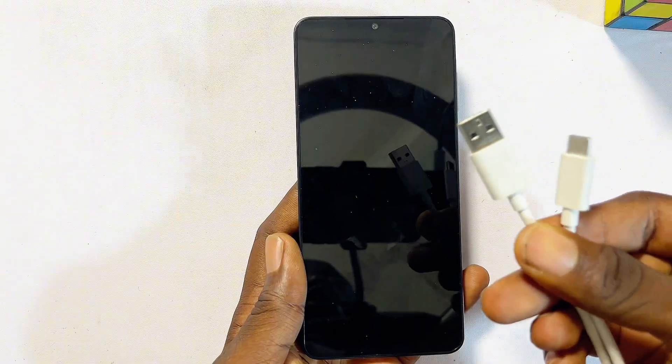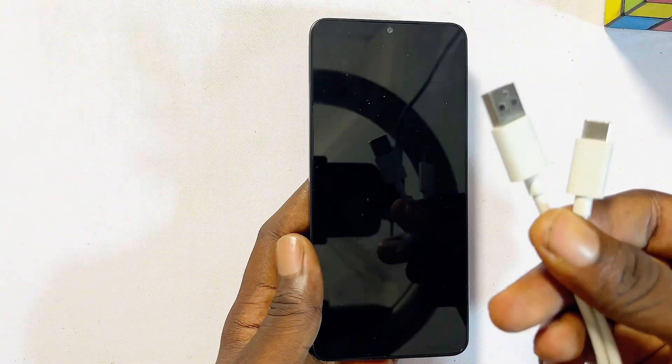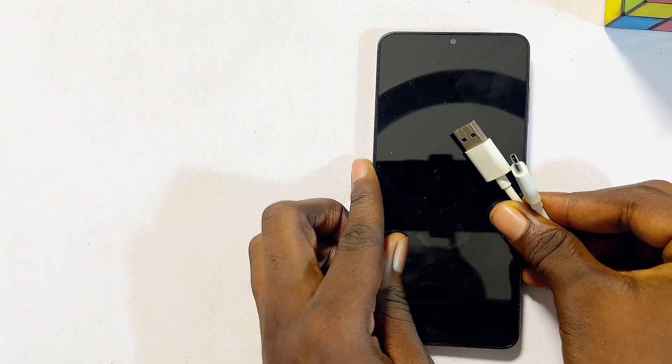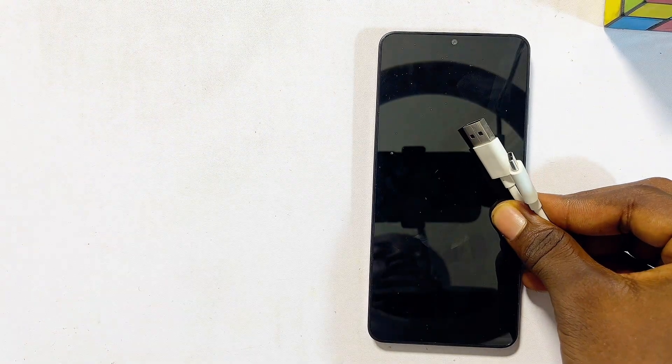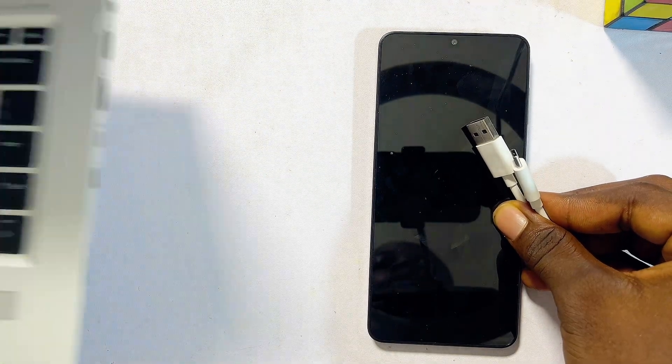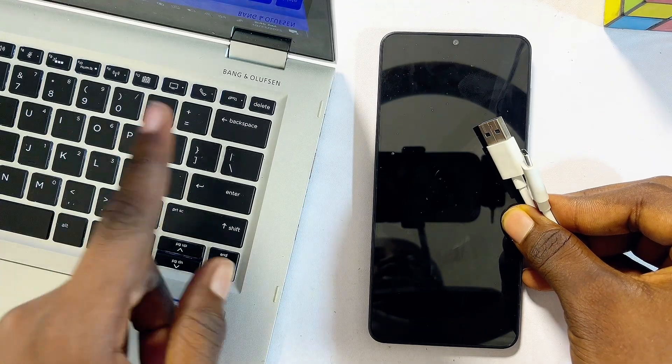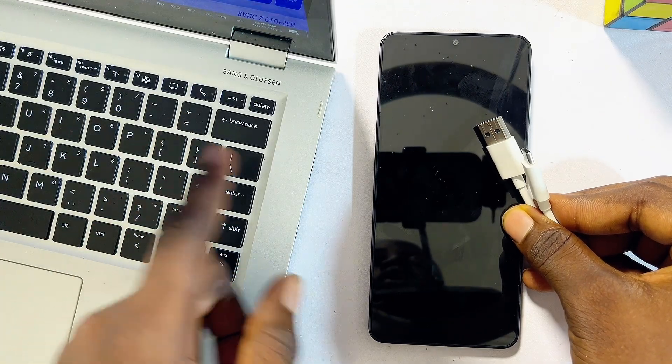This is a USB-C to USB-A cable. You also need to get your laptop or PC just like this one over here.